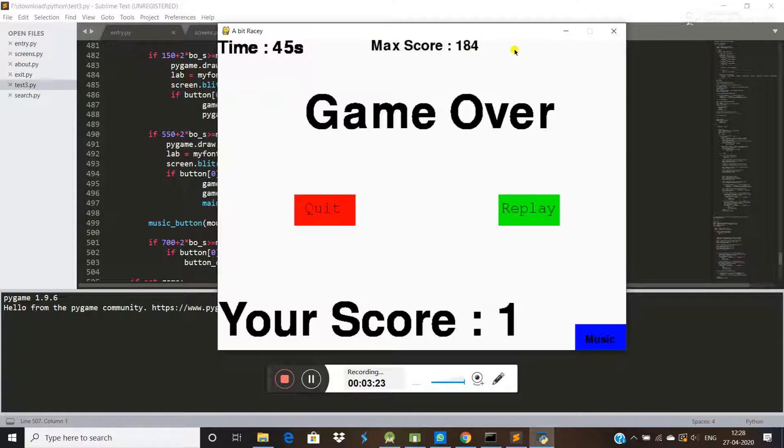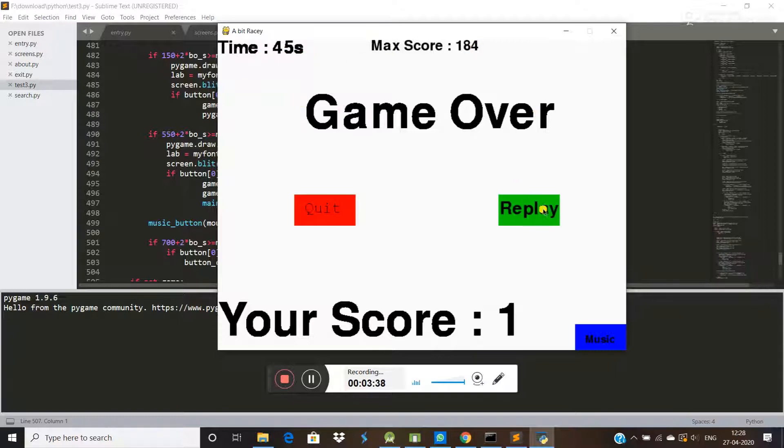You can set this score using file - you can use file here to store this score. This is the time and game over. If you want to replay, quit - your score is one.